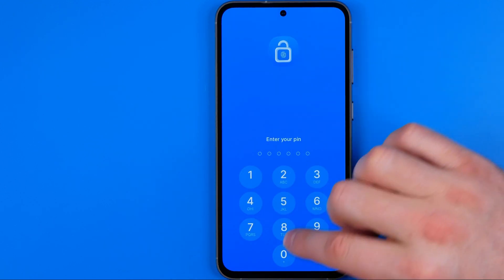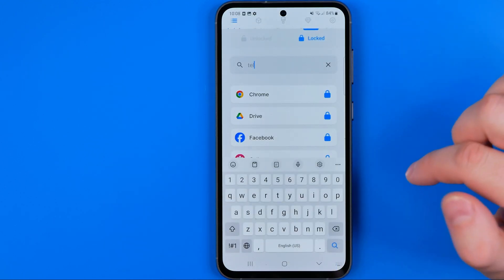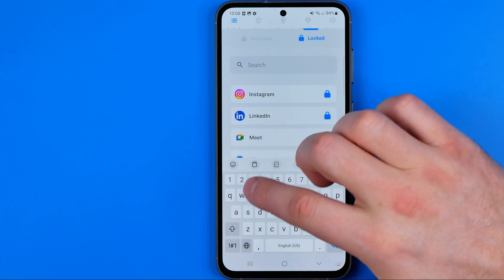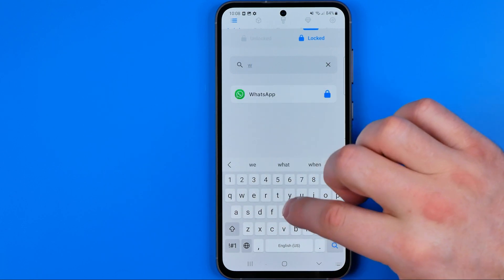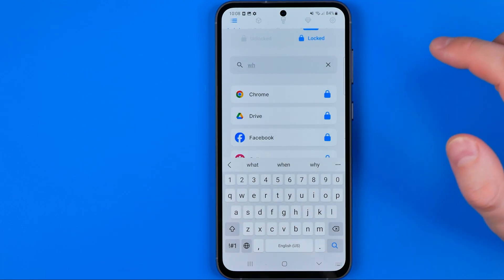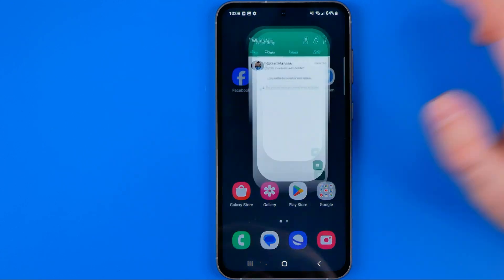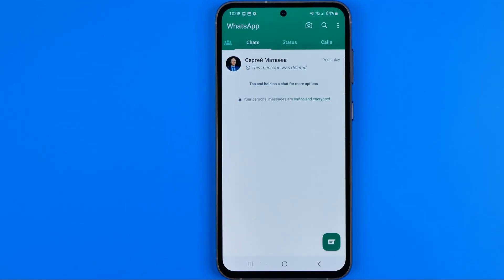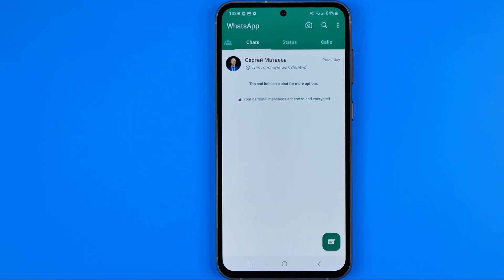The same applies to any other app. Let's say I'd like to unlock WhatsApp — we can search for WhatsApp and then tap the lock icon. Now we can open WhatsApp without any password. If this video helped you out, don't forget to hit the like button.